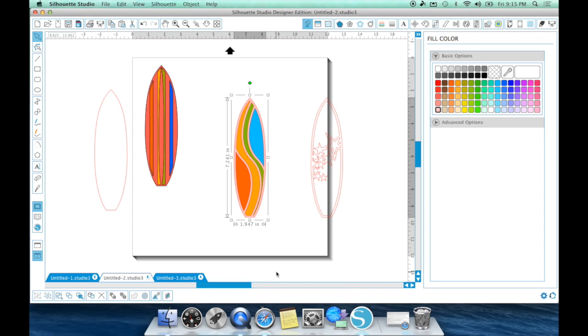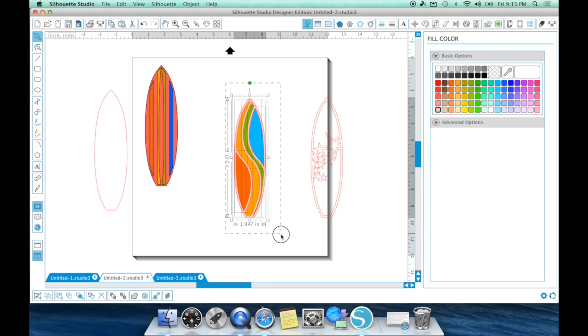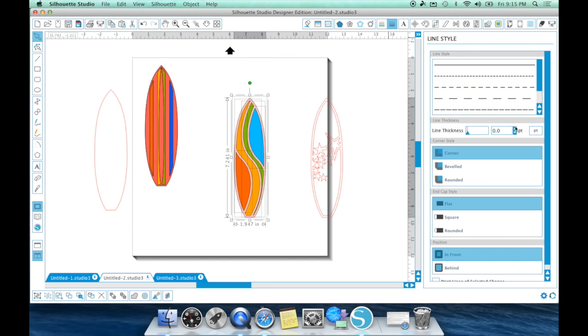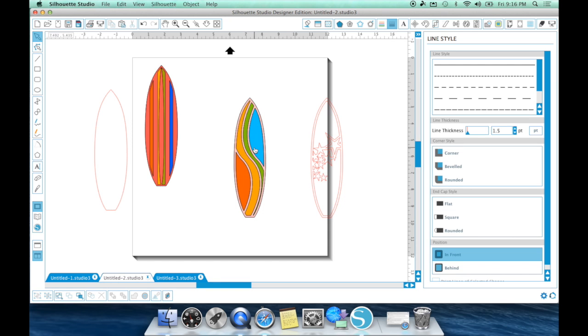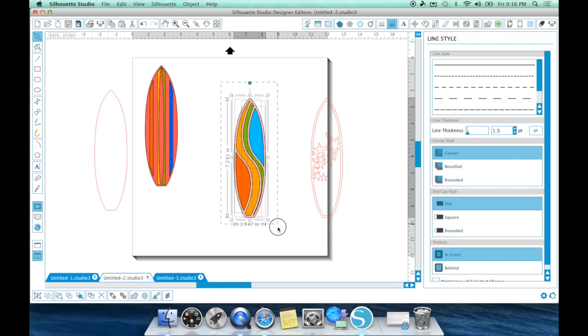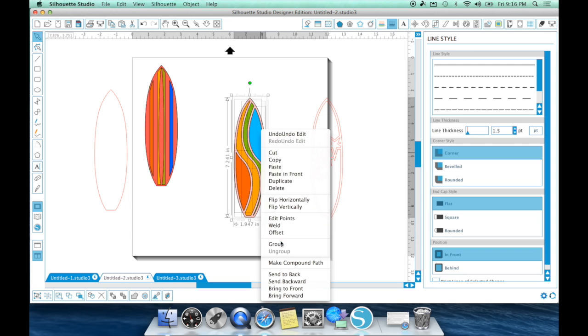which is okay because what we're going to do is we're actually going ahead and right click on that and we're going to send it to the back now. So instead of it being the top layer, it is now the bottom layer. We're going to draw a box around that, change my lines to black and just like I told you, we're going to go ahead and change that line thickness to 1.5 and you can change it to whatever,